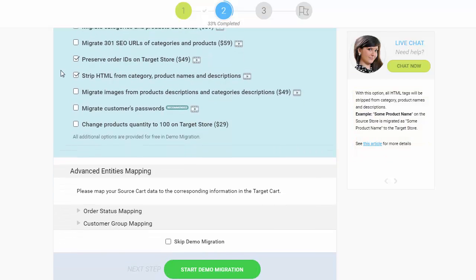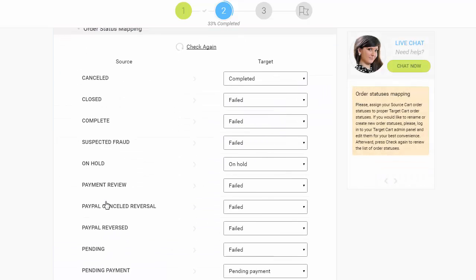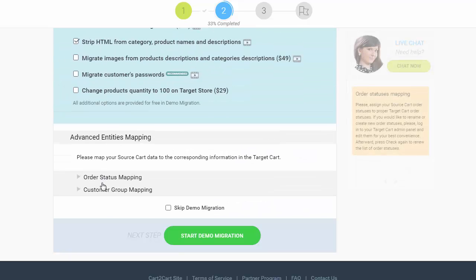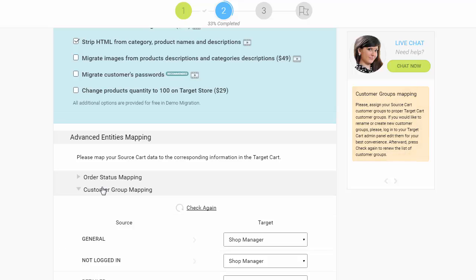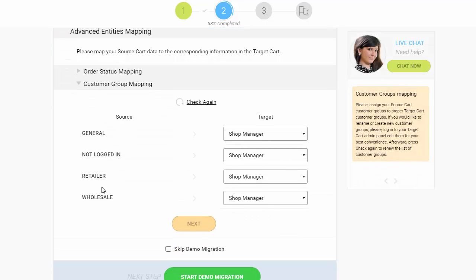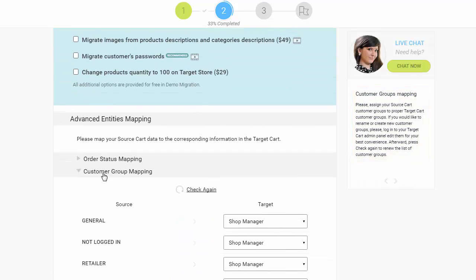With Cart2Cart, you have a chance to map order statuses and customer groups set in your source cart to the ones that will be displayed in your target cart, WooCommerce.